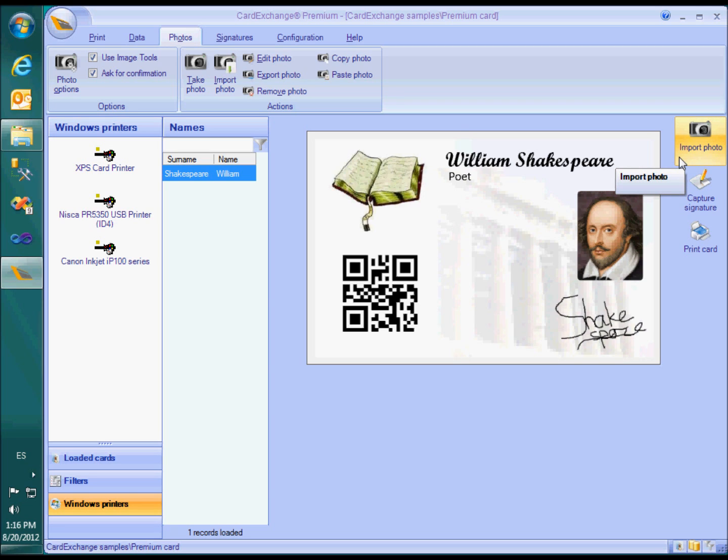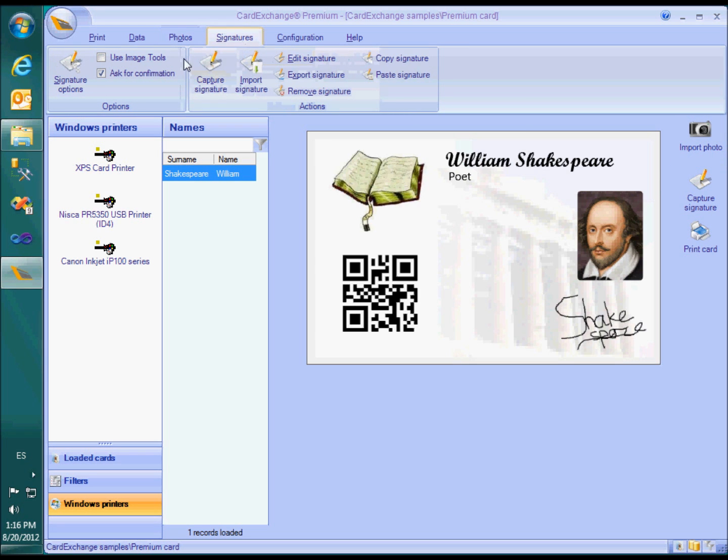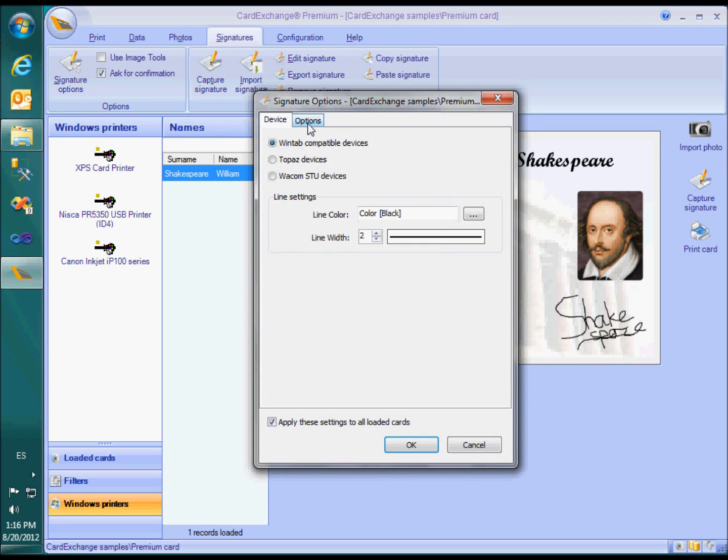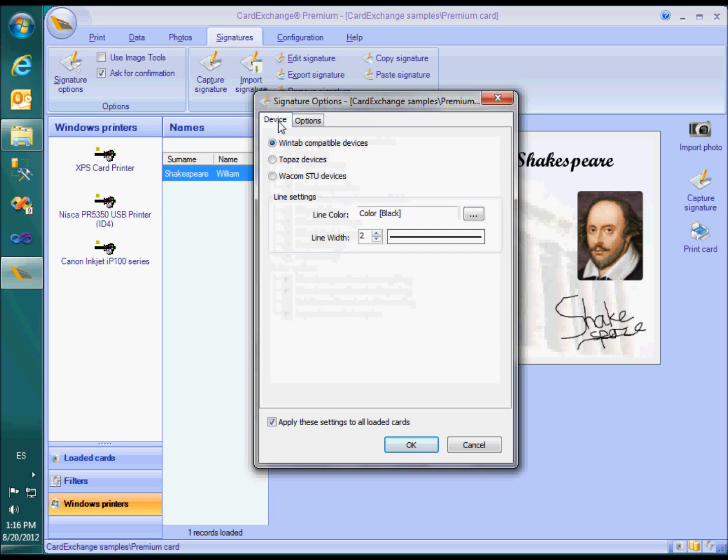The options for the signatures are very much the same. This window is also the place where you can choose your signature device and set the line color and thickness.